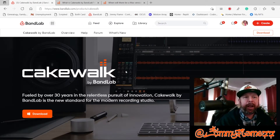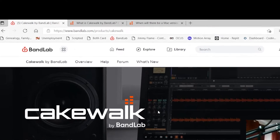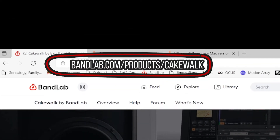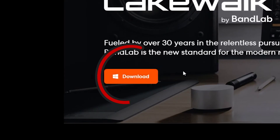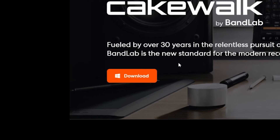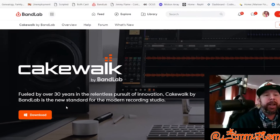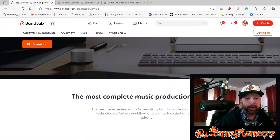So after you've made your BandLab account, you want to come back to this page — bandlab.com/products/cakewalk. The first thing you'll see down here is a download tab. I don't want you to hit that just yet because there are a couple of different ways you can download Cakewalk. As I scroll through the page, I'm going to point out some really cool things about this program.